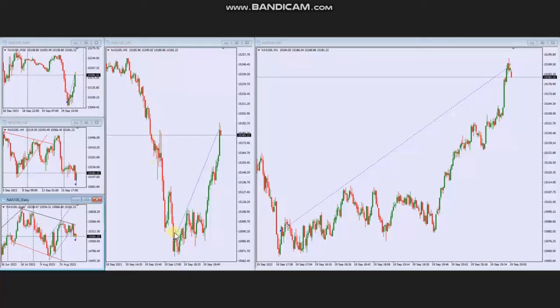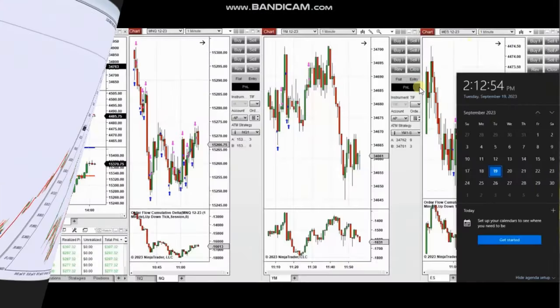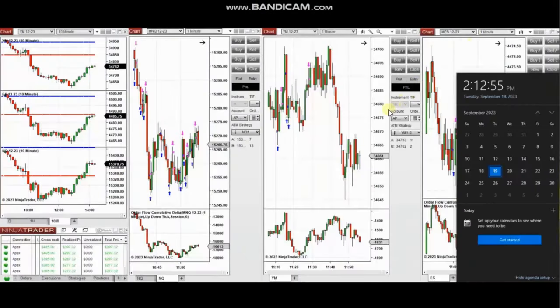He managed this trade to close it with a good runner on the other side of the static resistance with profit. Thank you Yan for sharing your trades with us.